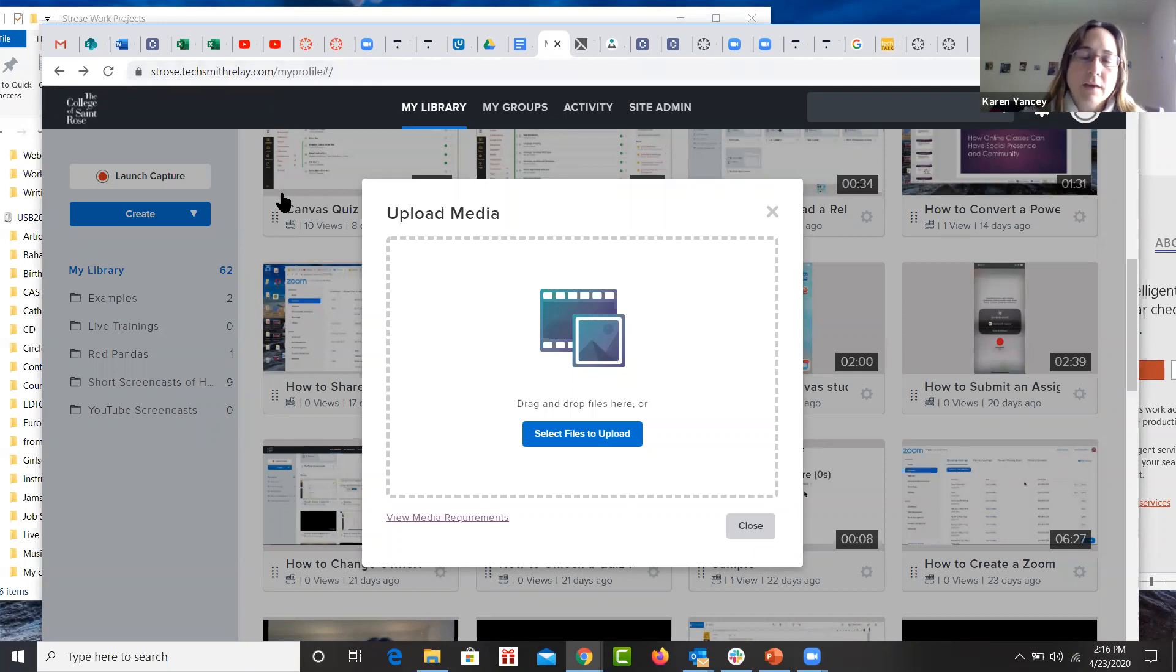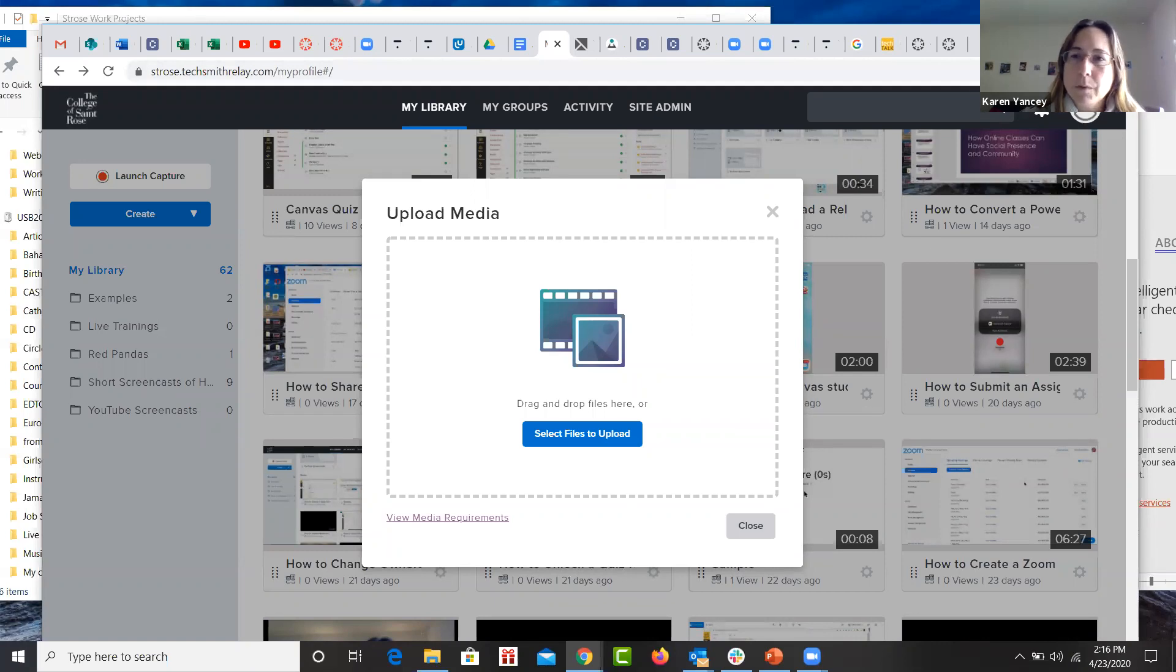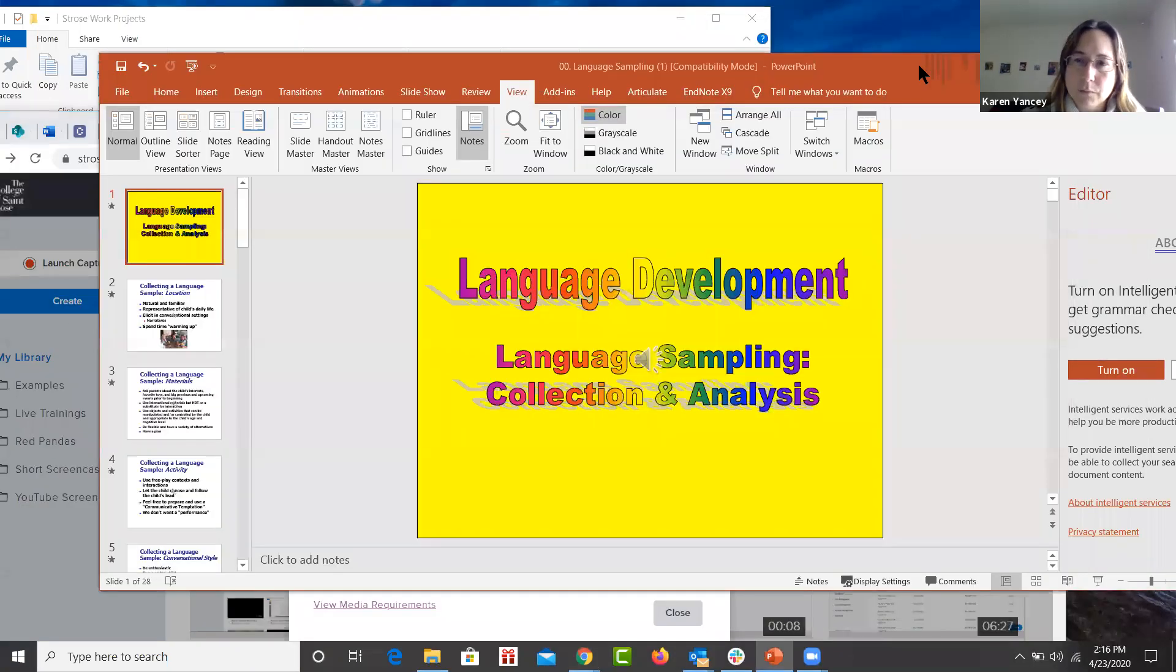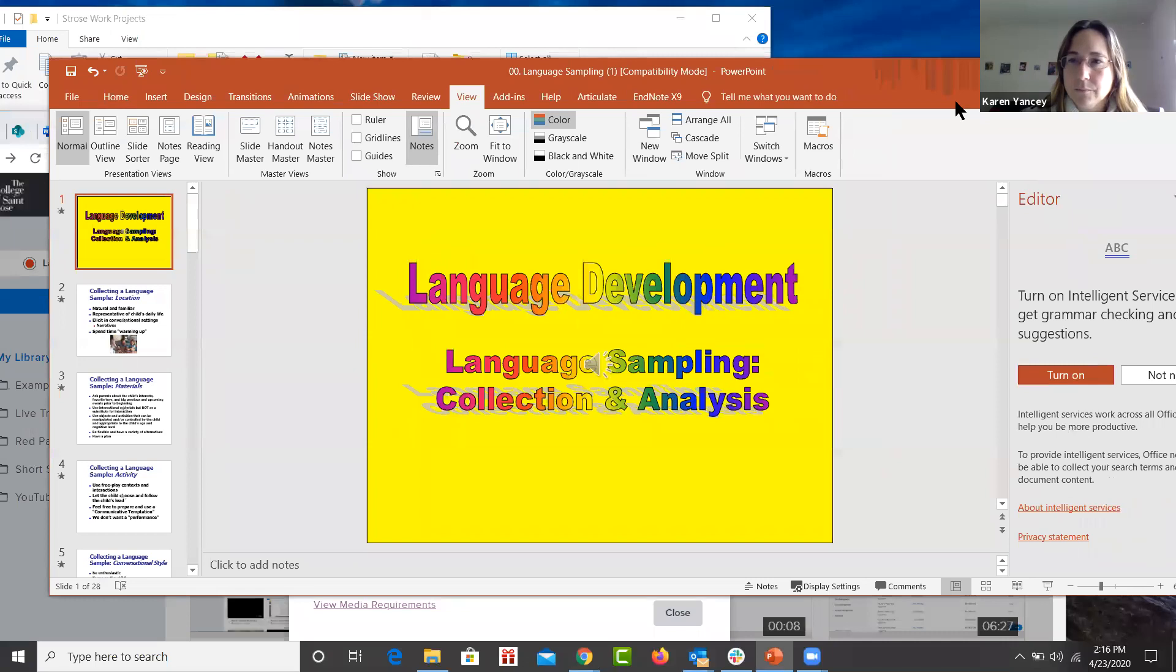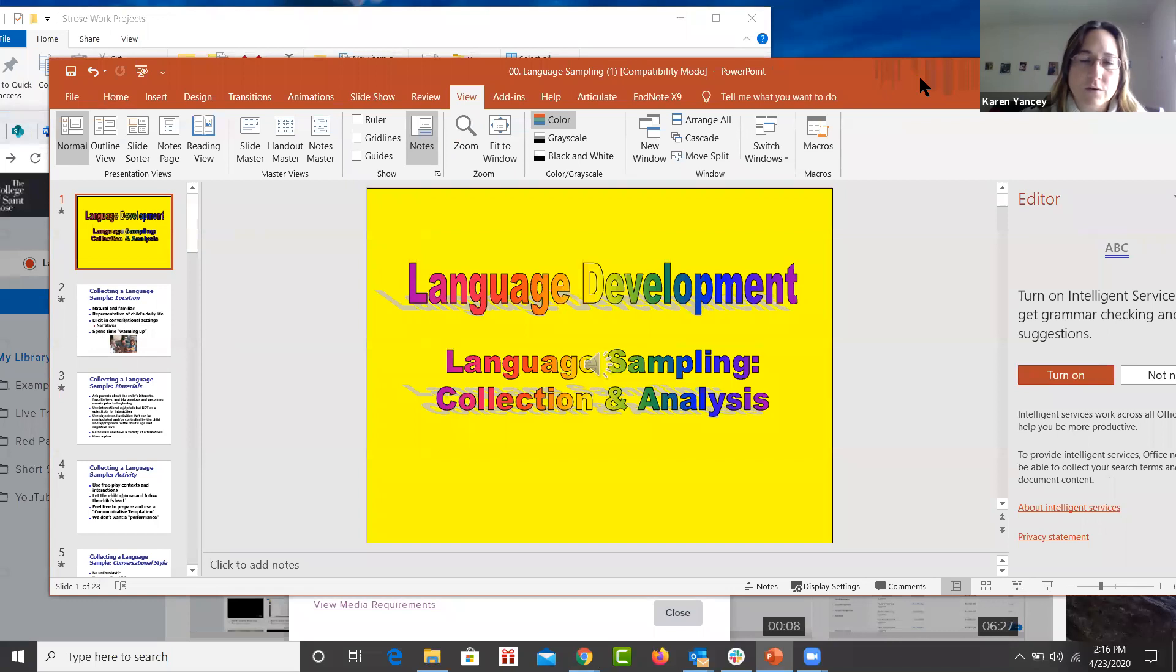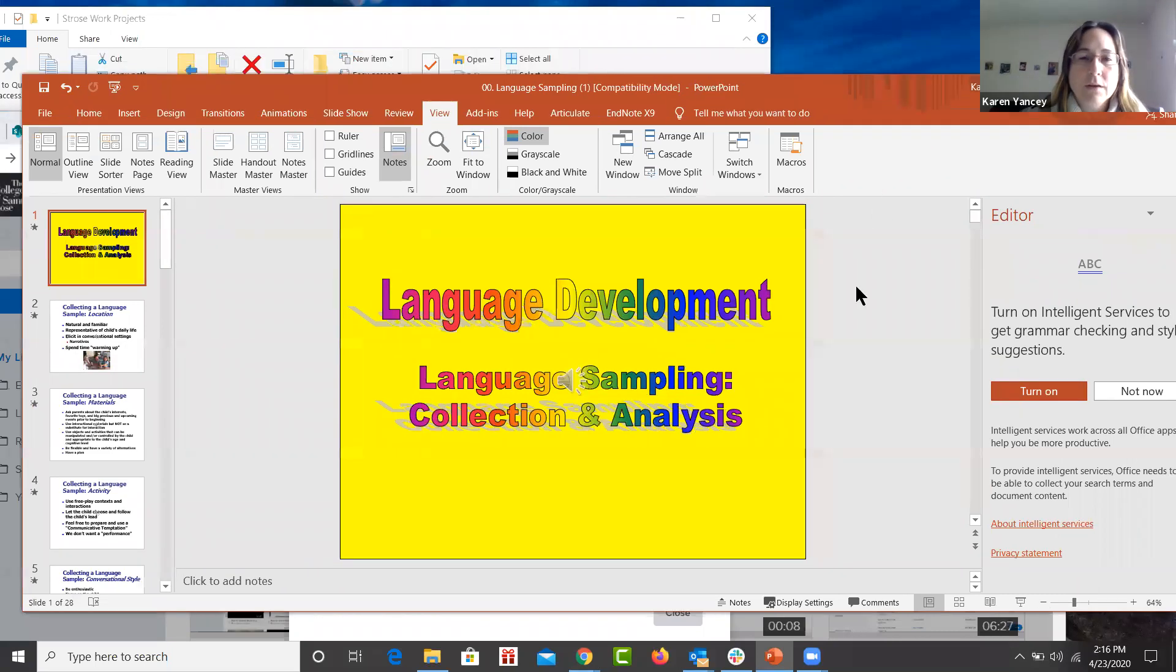And first of all, the thing to do is to open up your PowerPoint program on your computer. PowerPoint, remember, is not a web application. It's just a standard computer application. And you would open your PowerPoint presentation.